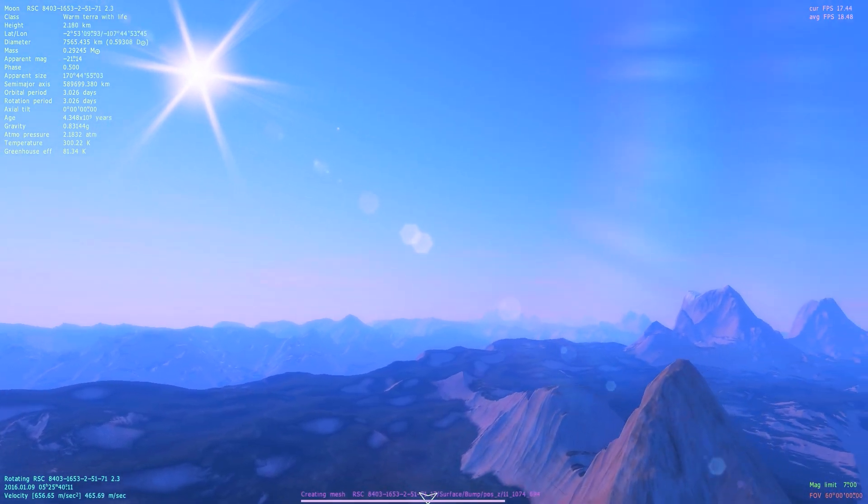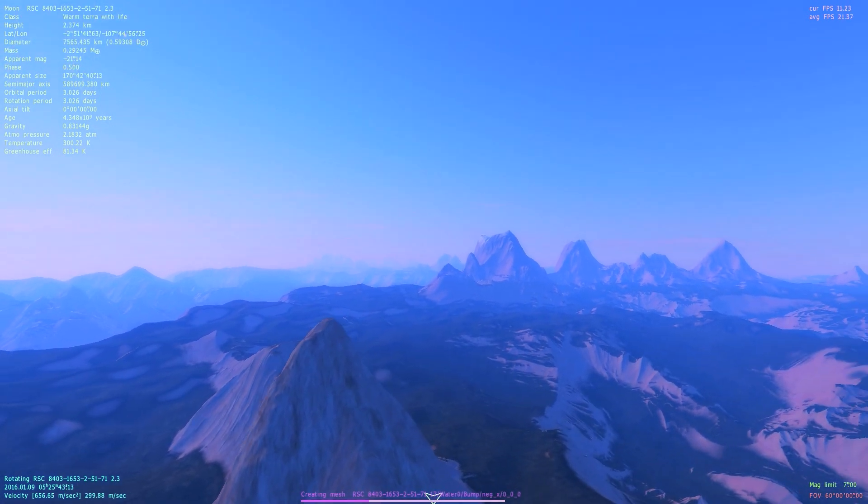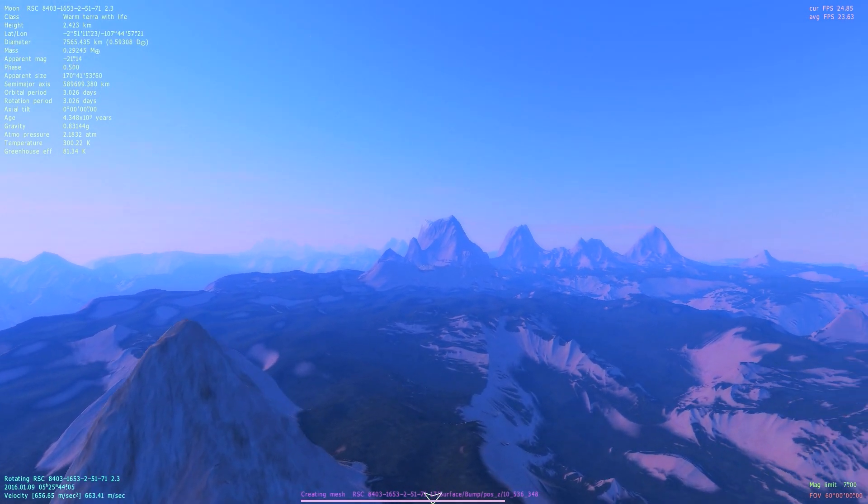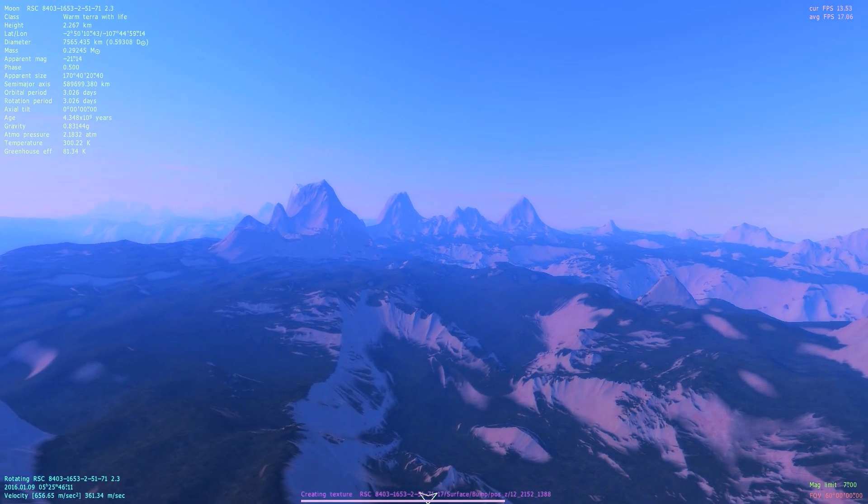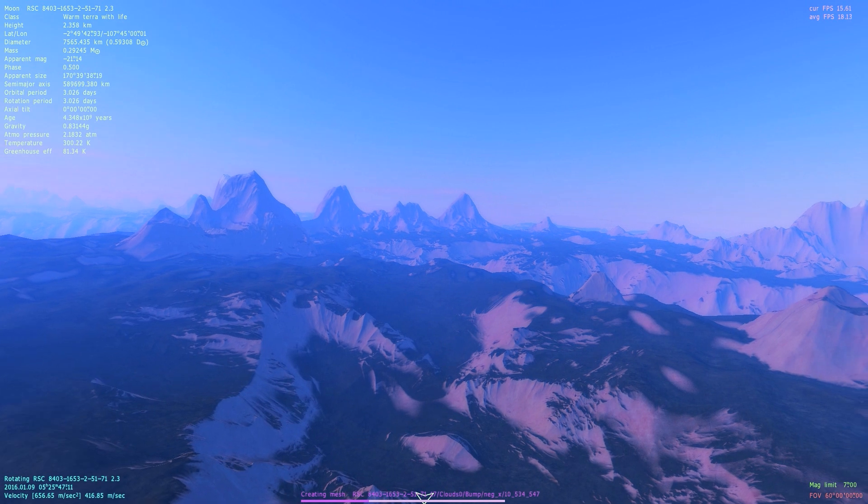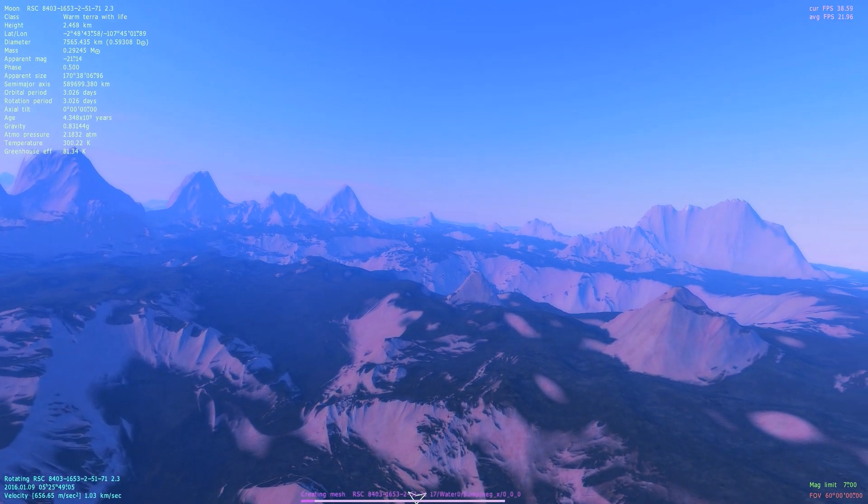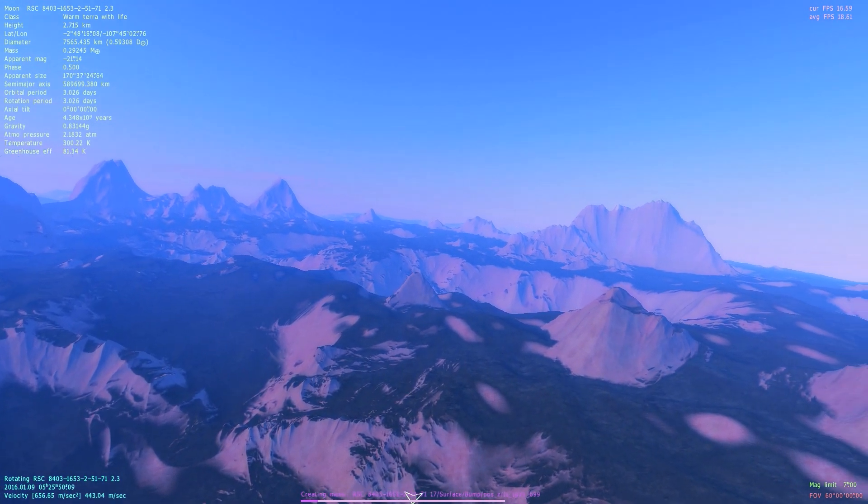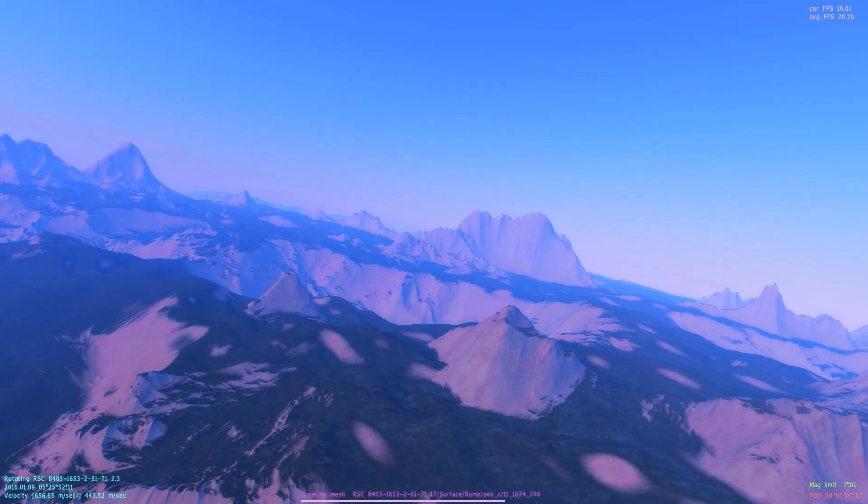And some pretty interesting mountains here. Breathtaking view here.